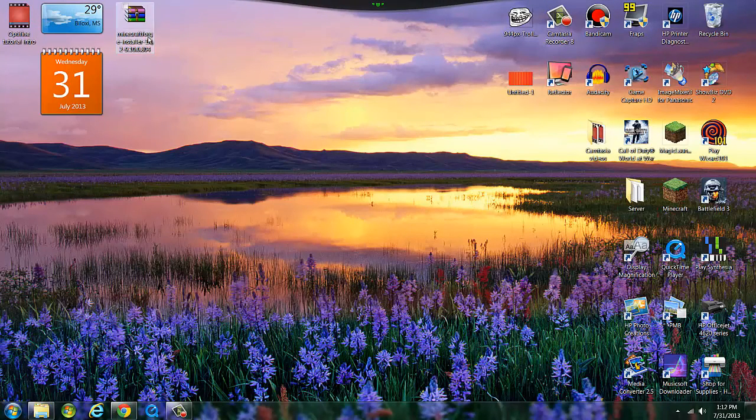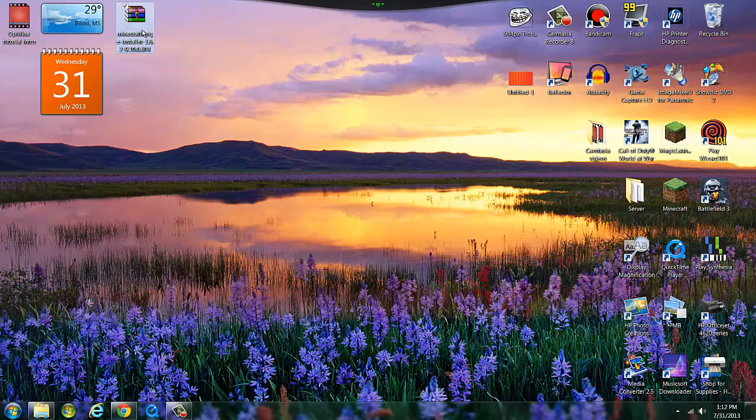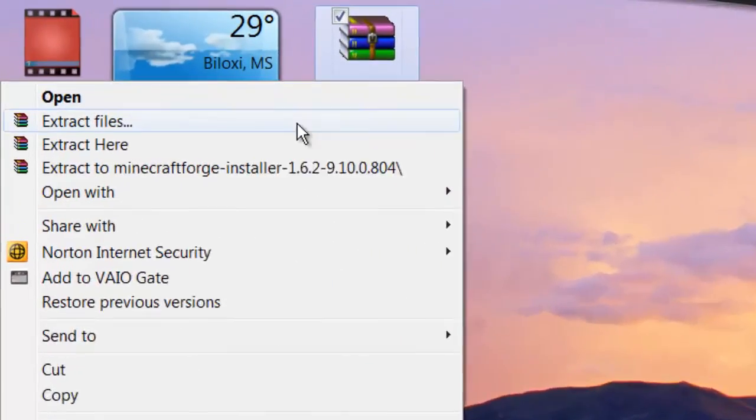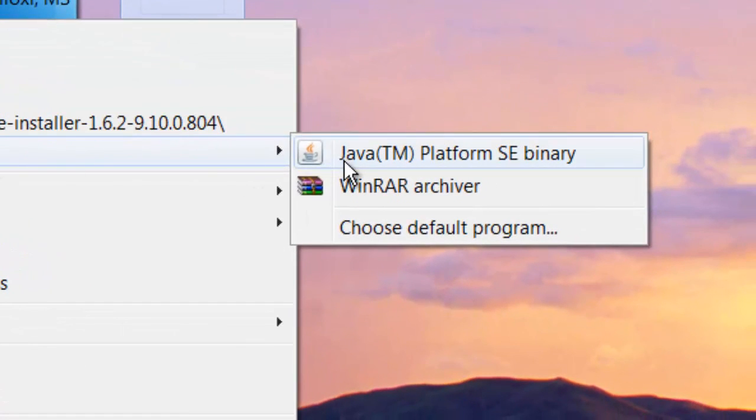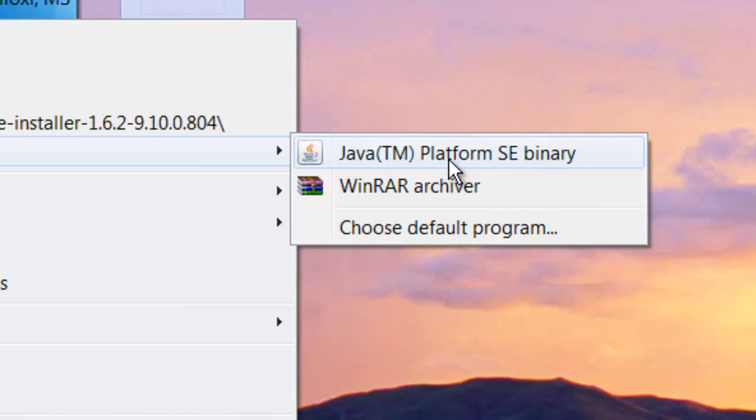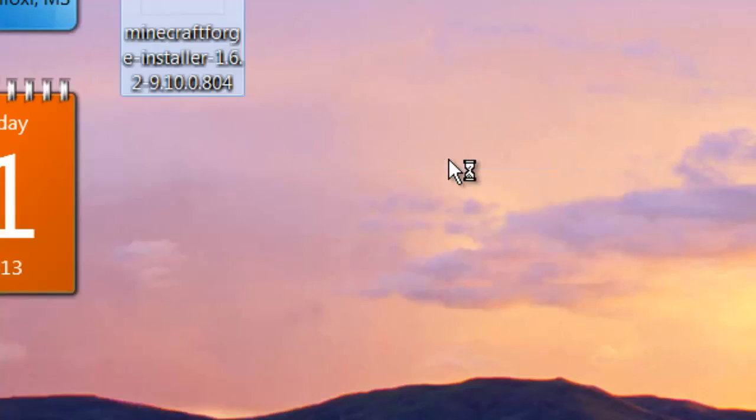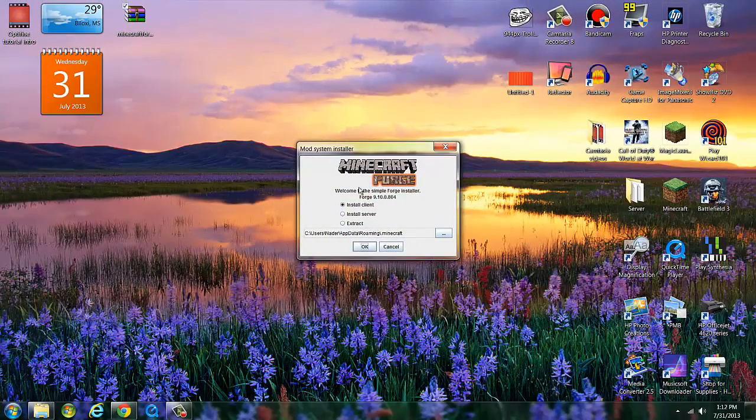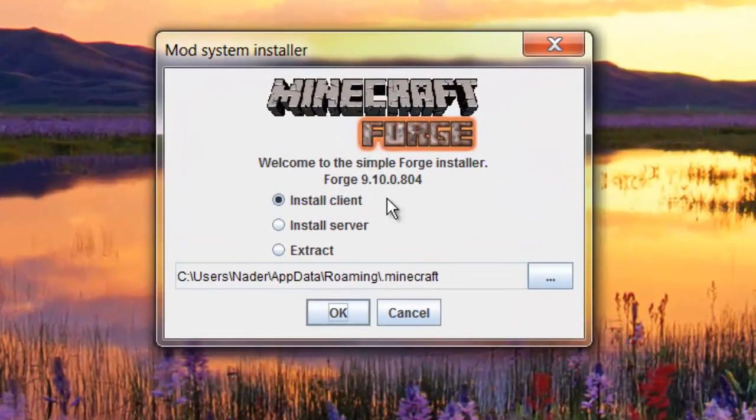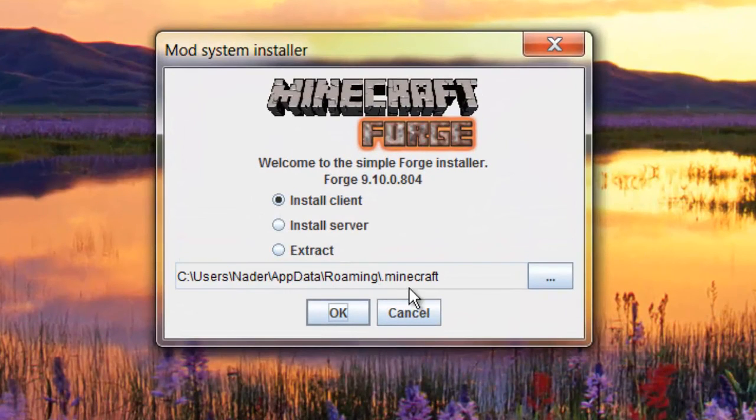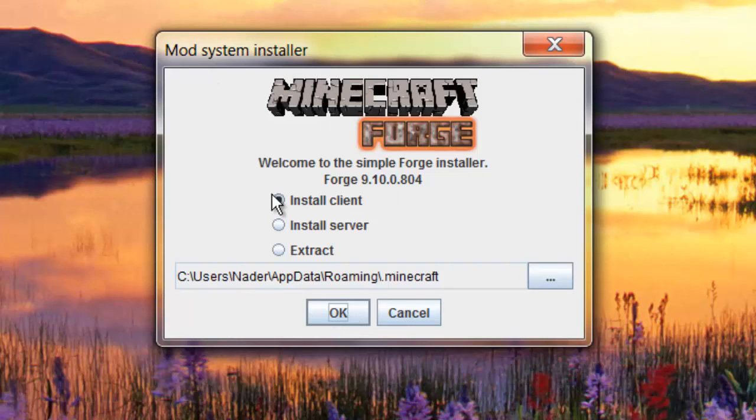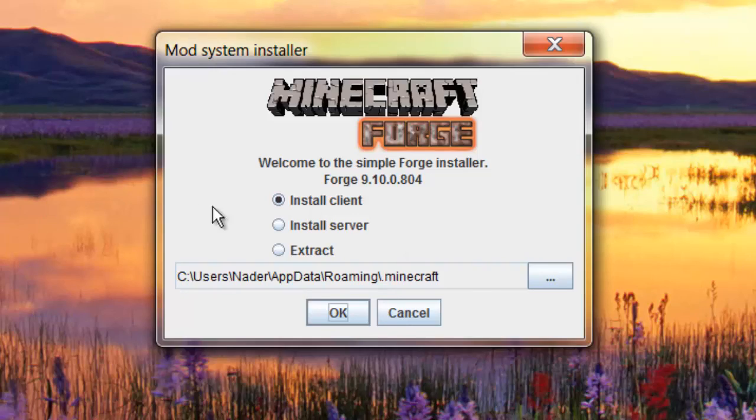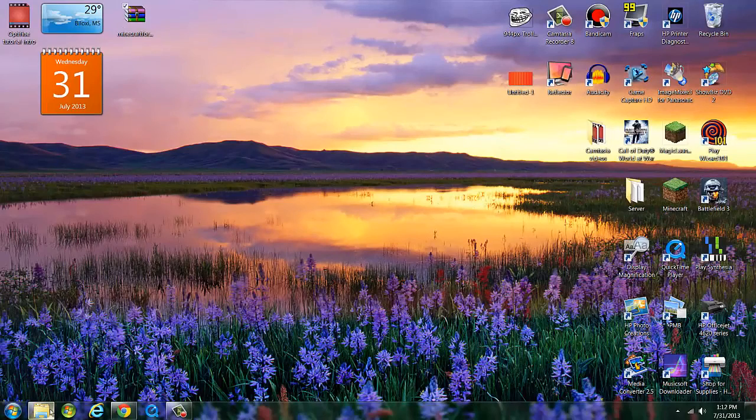Then what you want to do is open with and then you want to go to Java Platform SE Binary. Click that and then what you want to do is install client. It's good where it is right now. What you want to do is hit okay. I've already done it so it's going to say successfully downloaded and it's ready to be used.